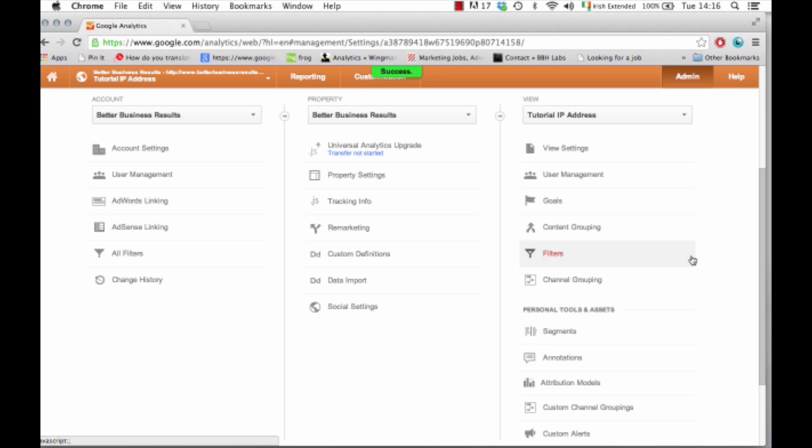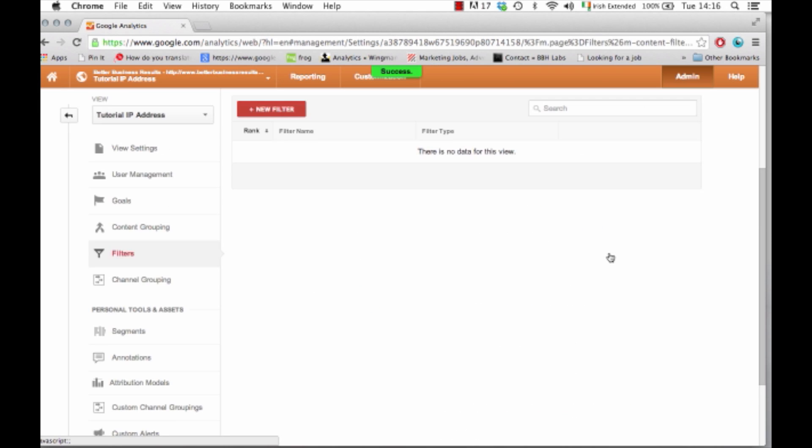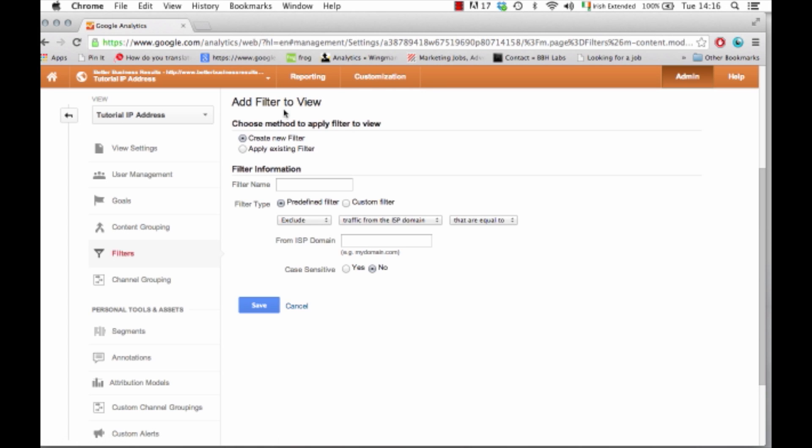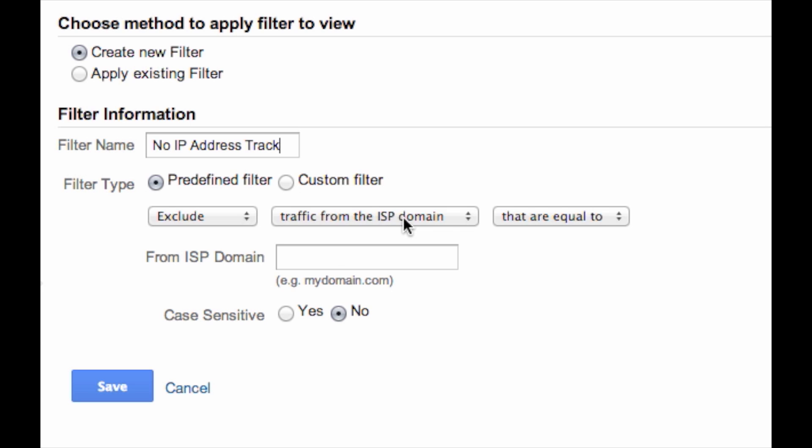Now what you want to do once you've created the view is go to this button here which is filters. Click on new filter, give your filter a name. You can use a predefined filter or a custom filter. For this we're going to use a predefined filter so make sure you've chosen exclude traffic from the IP address.